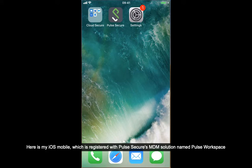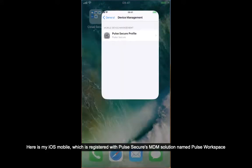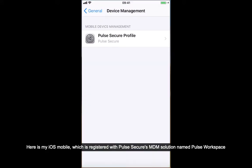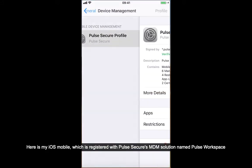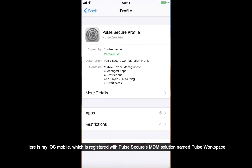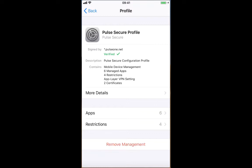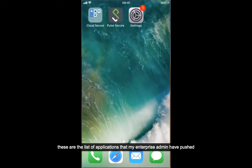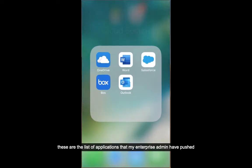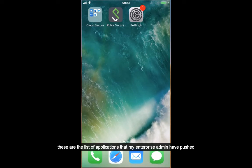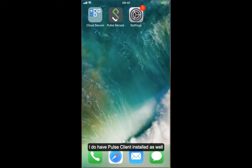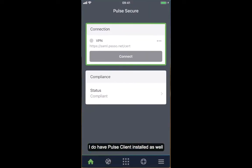Here is my iOS mobile, which is registered with PULCH's secure MDM solution named PULCH Workspace. These are the list of applications that my enterprise admin has pushed. I also have the PULCH client installed.